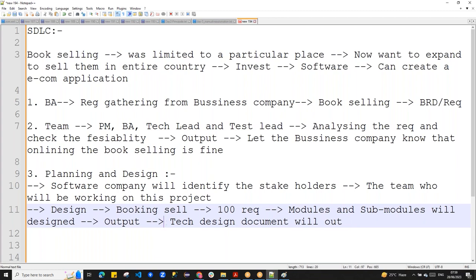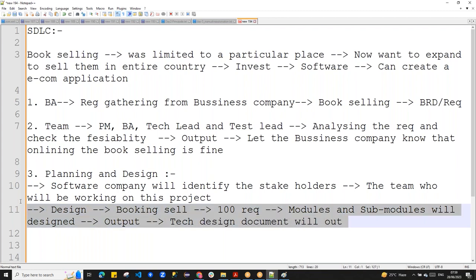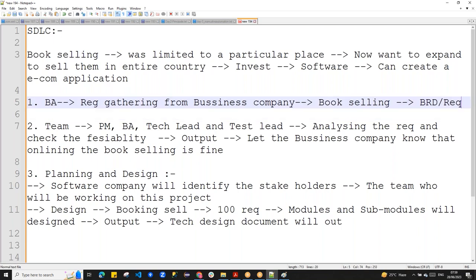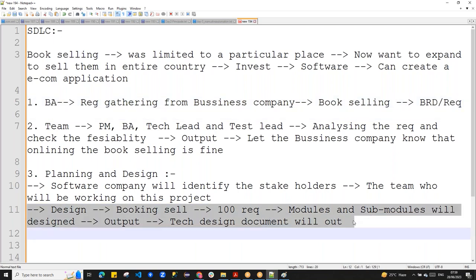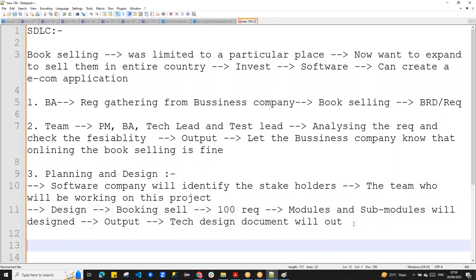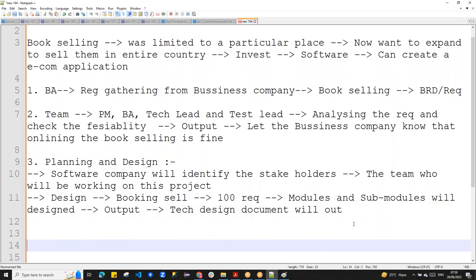These two phases are important for testers, but you will be most involved in the first phase — requirement analysis — and in the planning and design phase. Any questions so far? I'm going into detail because SDLC is what makes you understand and go to the next level.